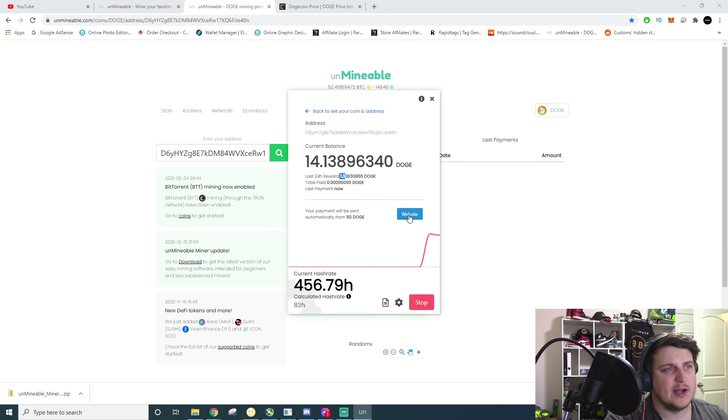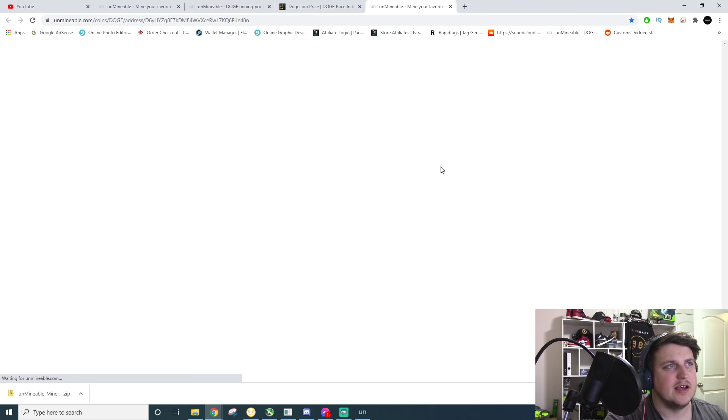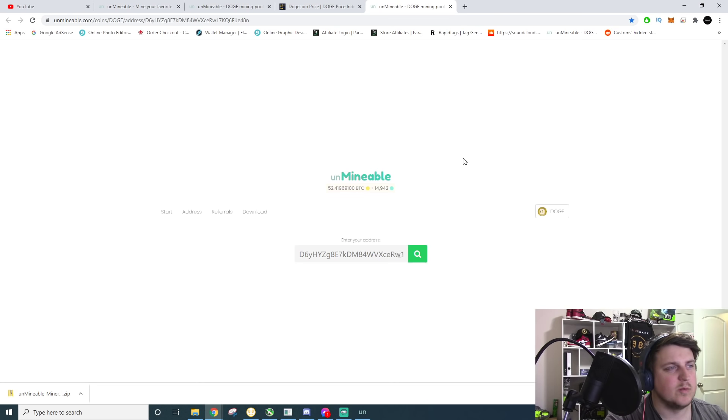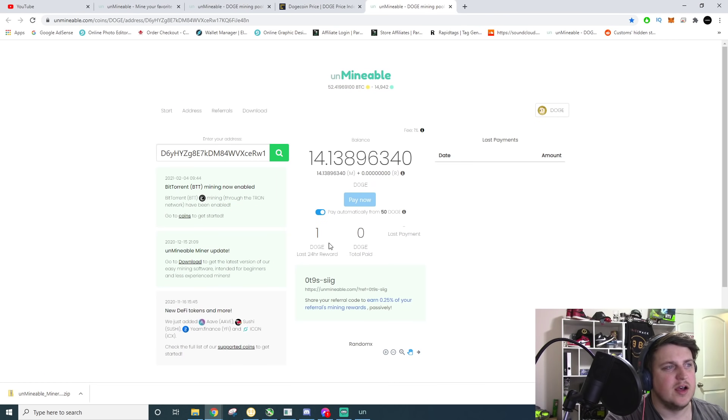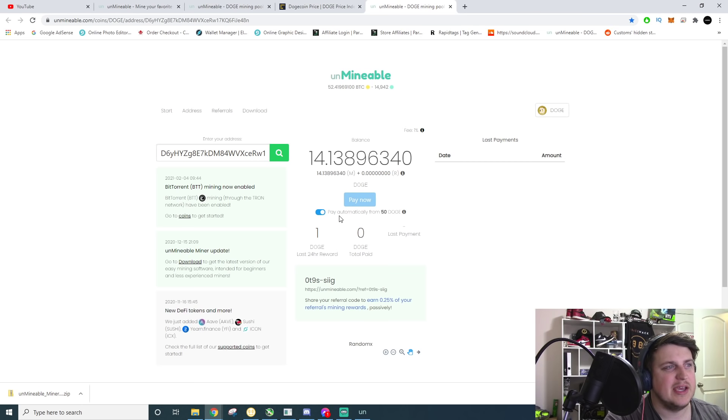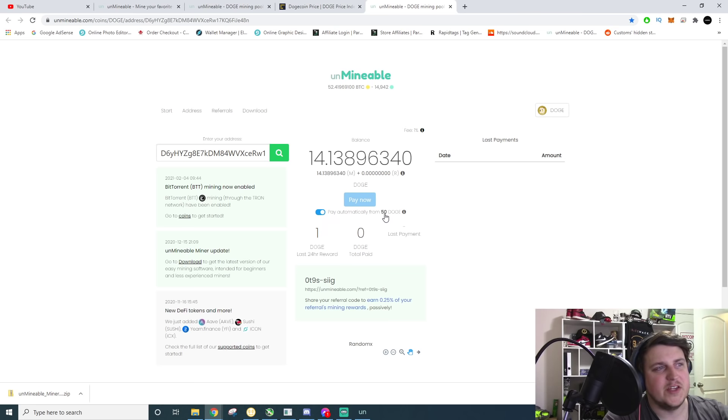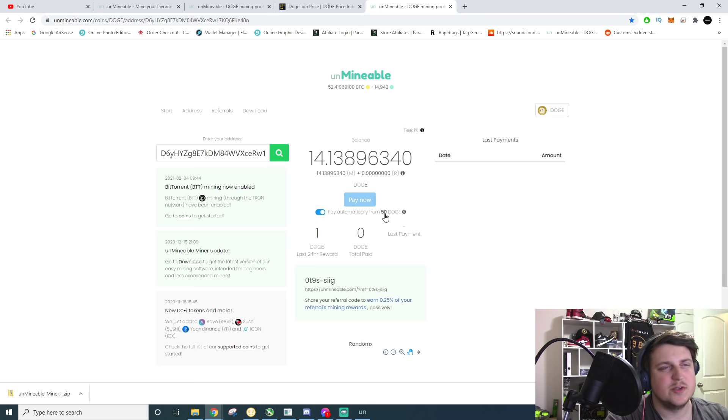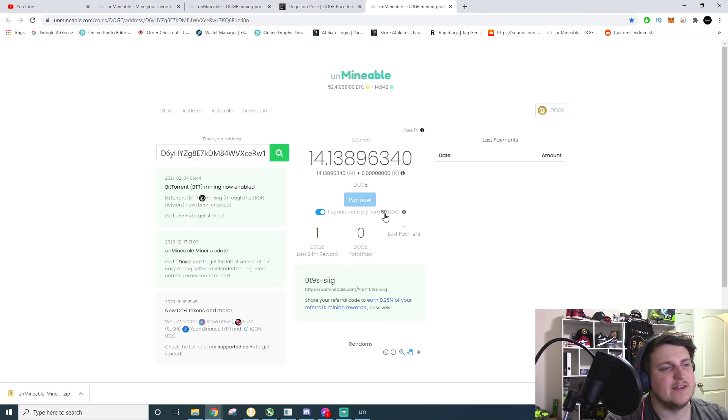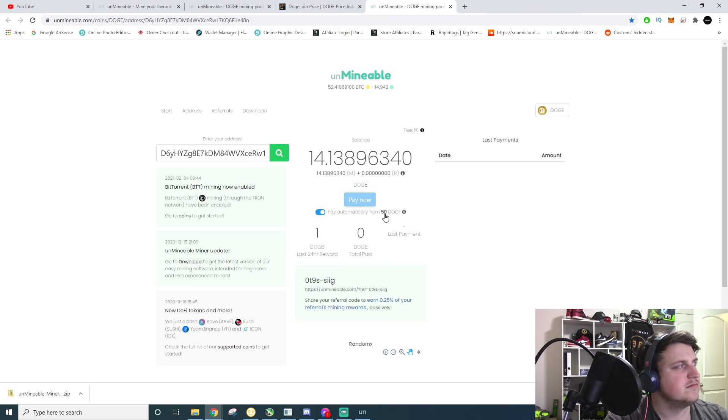If you want to look at your actual pool side stats, you can click on the website and it will show you your pool stats. Last 24 hours, I made one doge. Nothing's been paid. You can click pay automatically from 50 doge. 50 doge is the minimum to get paid out from this pool, which I mean, 50 doge at 5 cents is what?